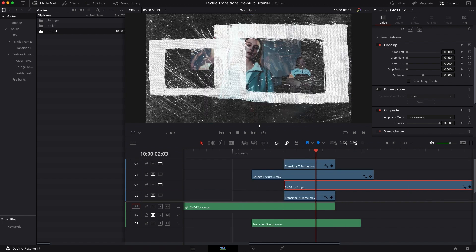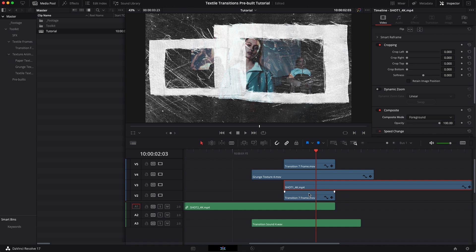And that's it guys, there's no more work that needs to be done. Just make sure that you put your shots in the right layers. Don't forget to change that composite mode to foreground and it's that easy.